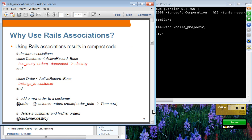By using Rails associations, you declare the association between customer and order. A customer has many orders, and the dependent option means when you destroy a customer, you also destroy all the dependent orders. Order also belongs to customer. By having these two macros in each of these models, you specify a one-to-many relationship between them.